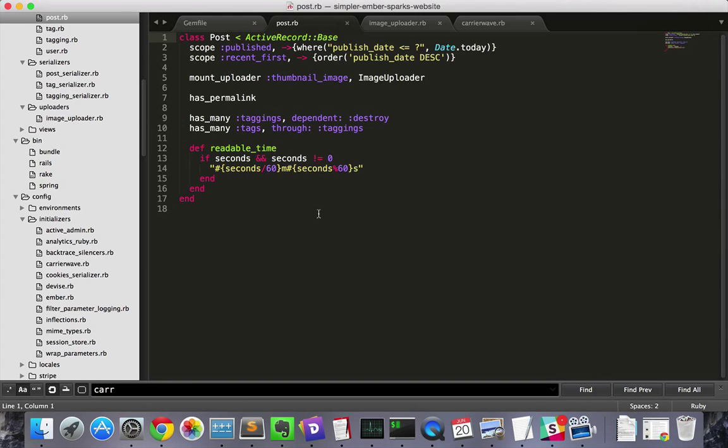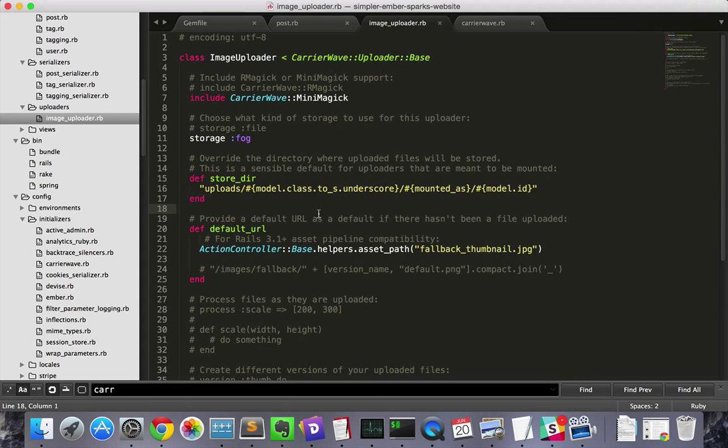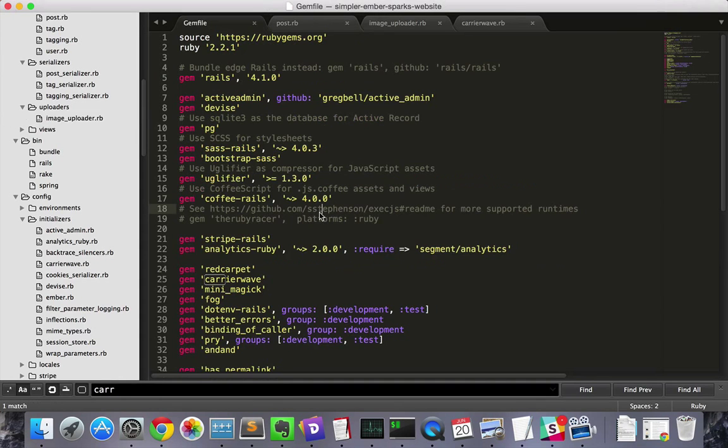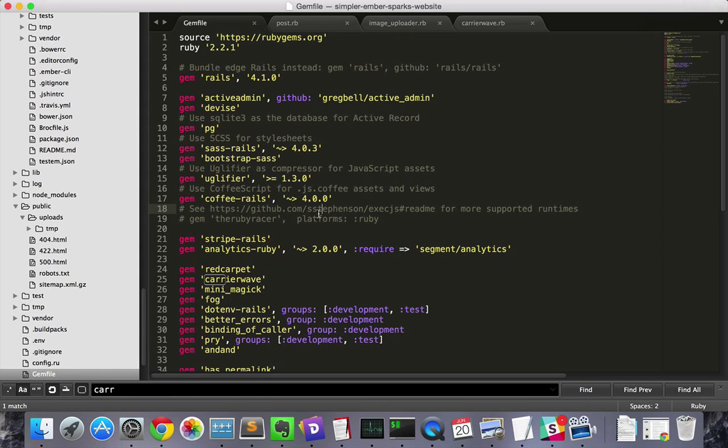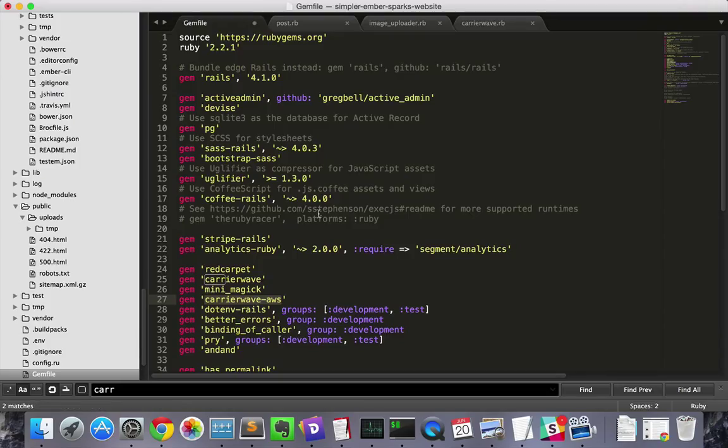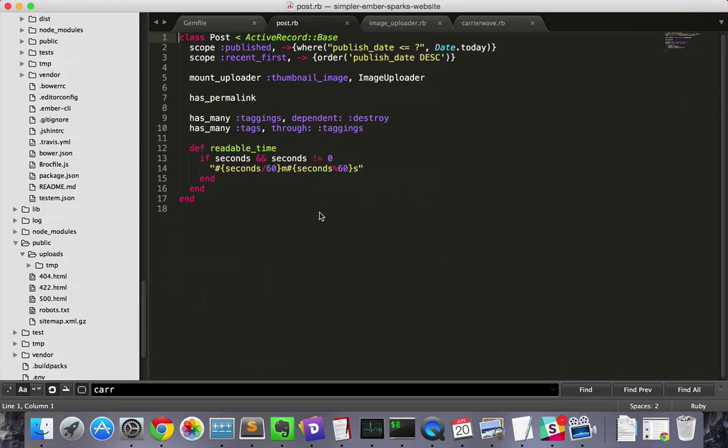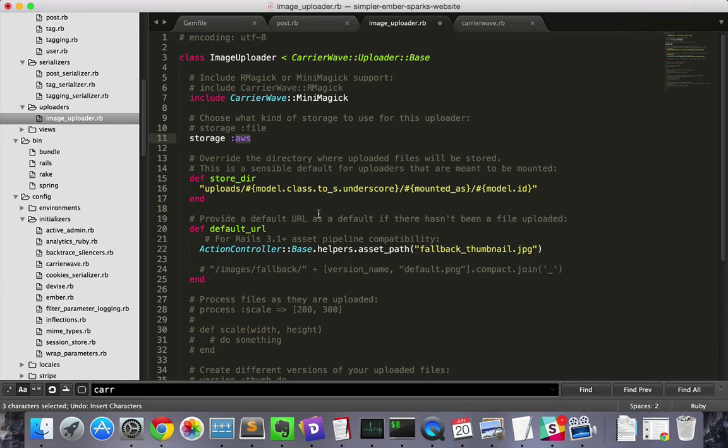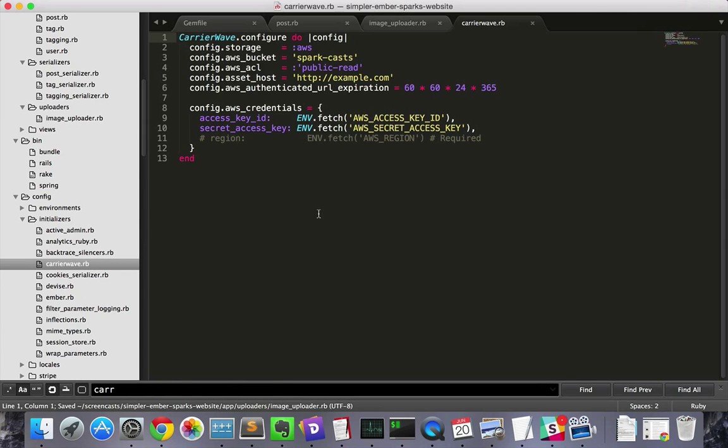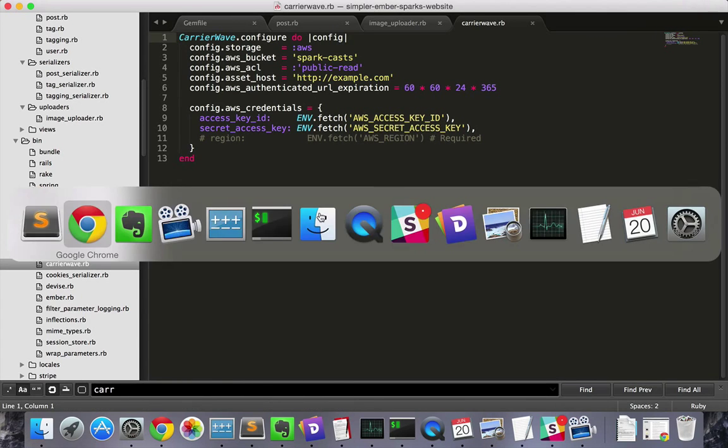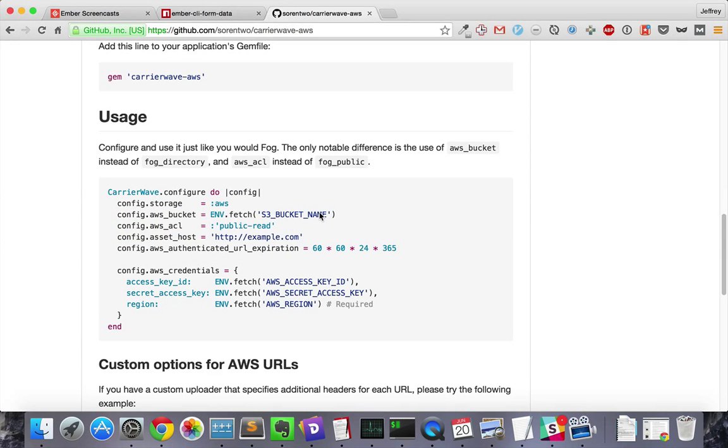Then I've done a bit of fairly standard customization in my uploader. We'll first have to change out fog, the most commonly used method of AWS, with carrier wave AWS. Fog has a rare bug that happens to be triggered by what we're about to do. This involves changing the gem, and then changing the storage key in our image uploader class, and then changing the initializer. More details about this are shown in the carrier wave AWS readme.